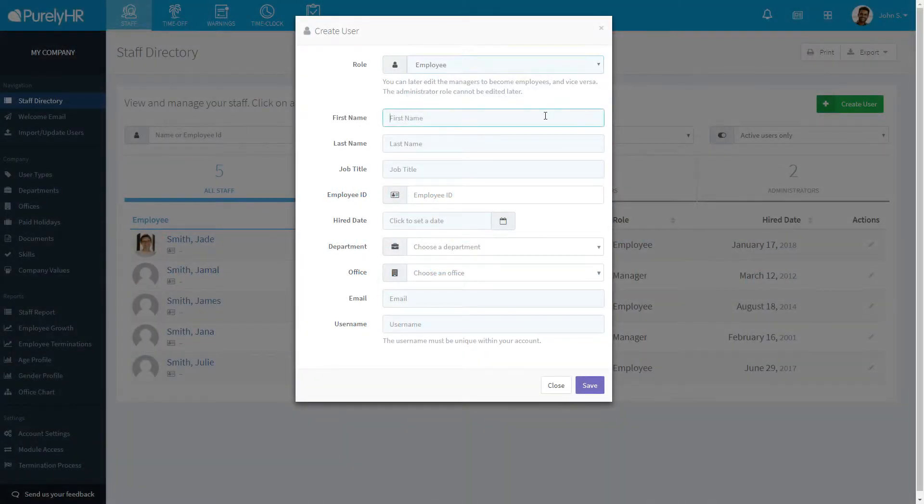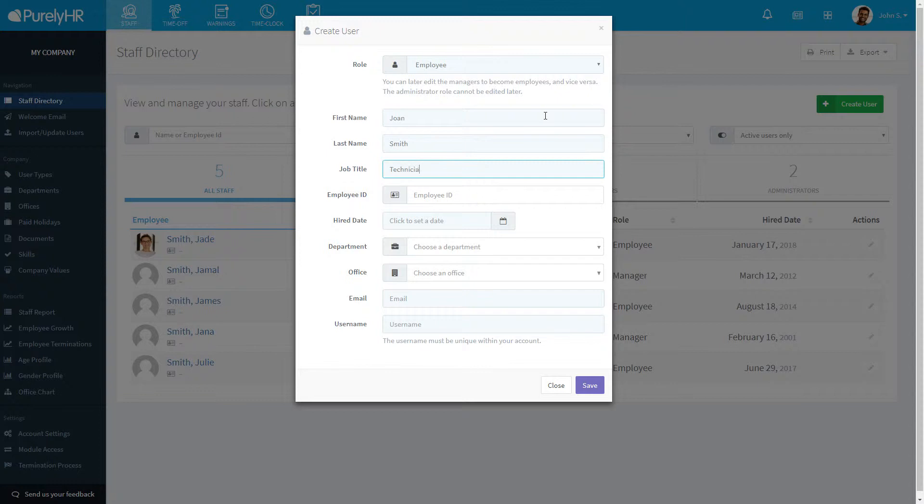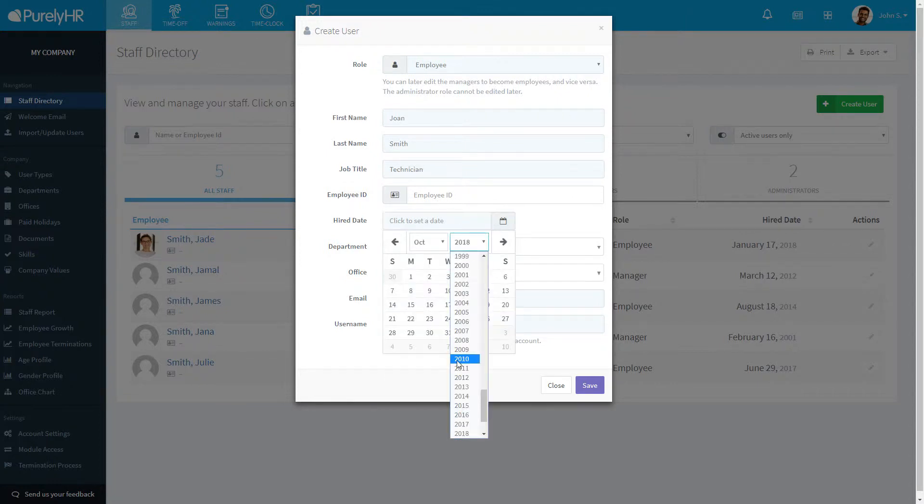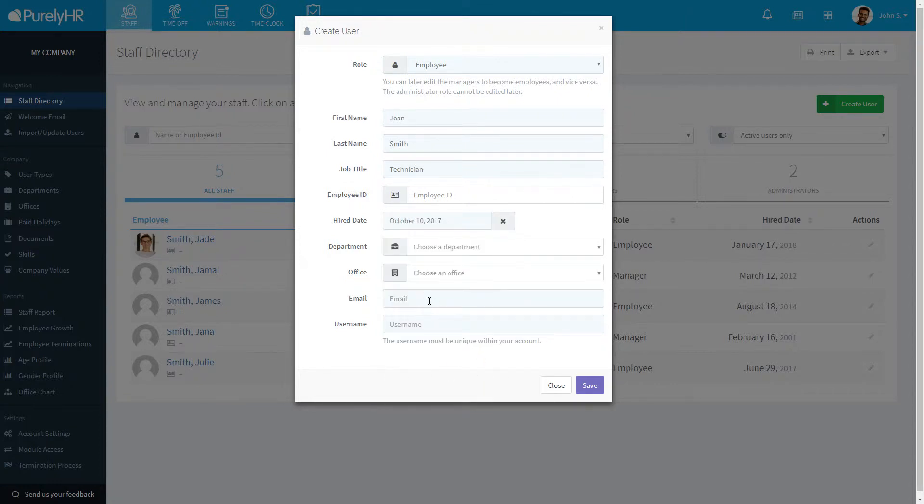Select the appropriate role for your new user and continue to fill in the remaining mandatory fields. Once finished, click Save.